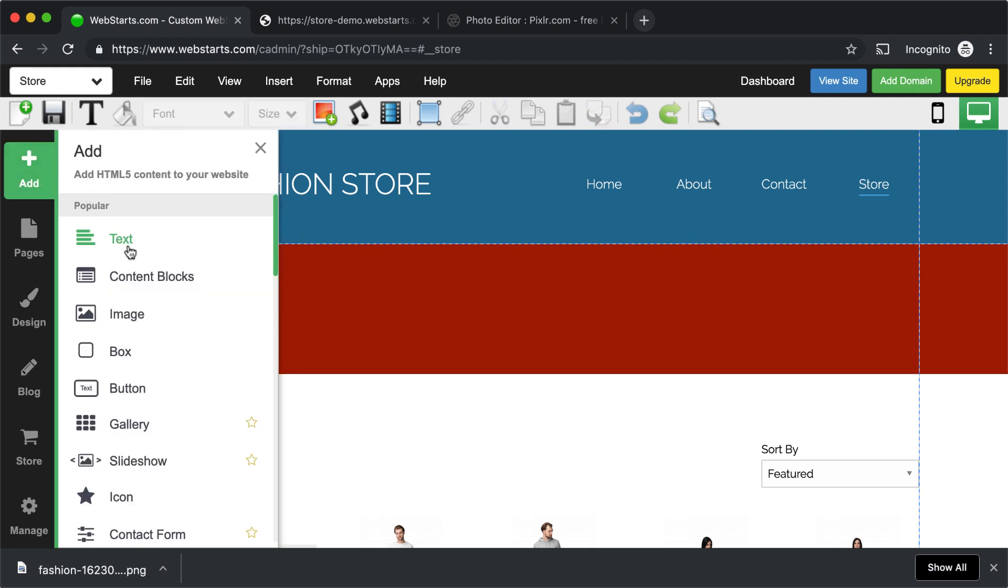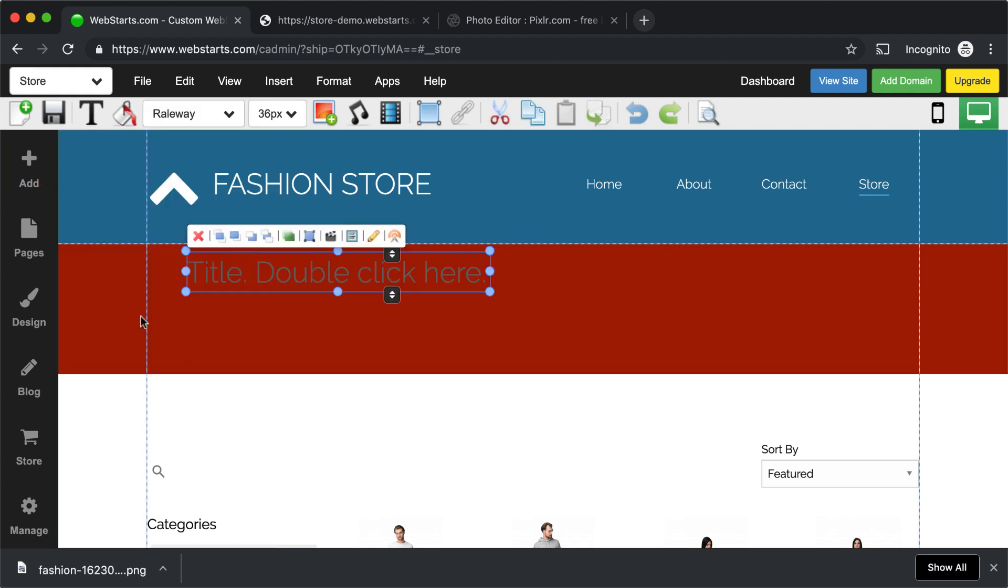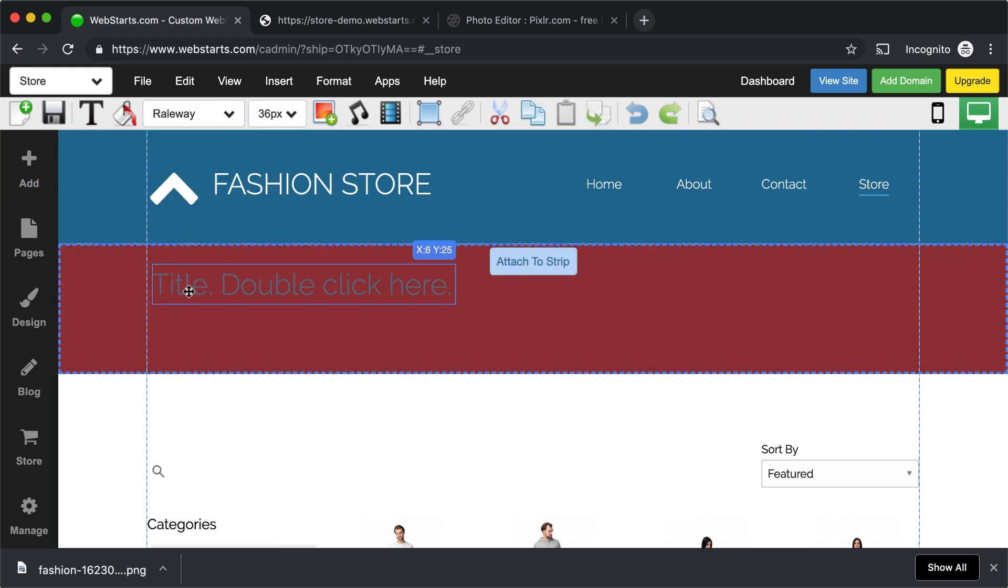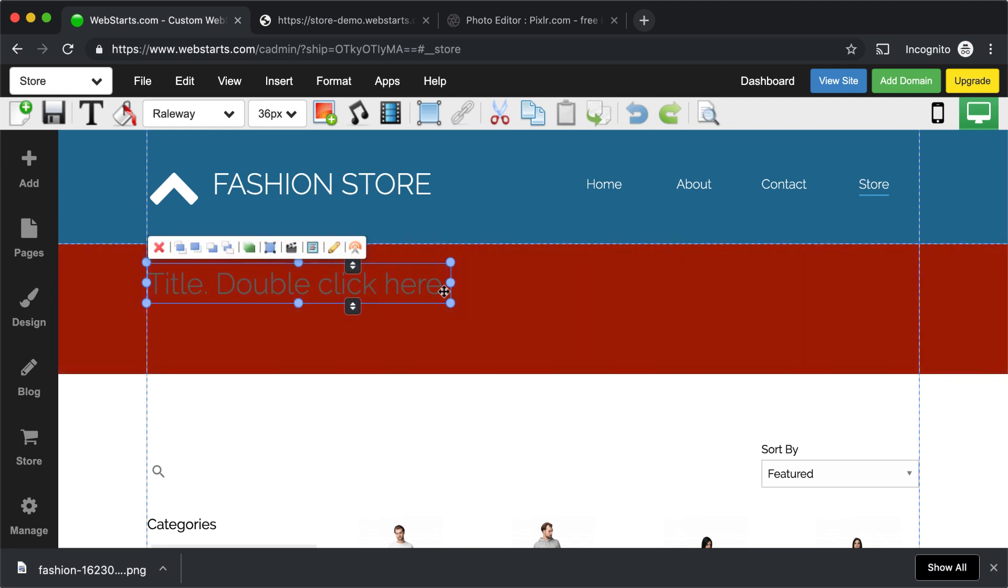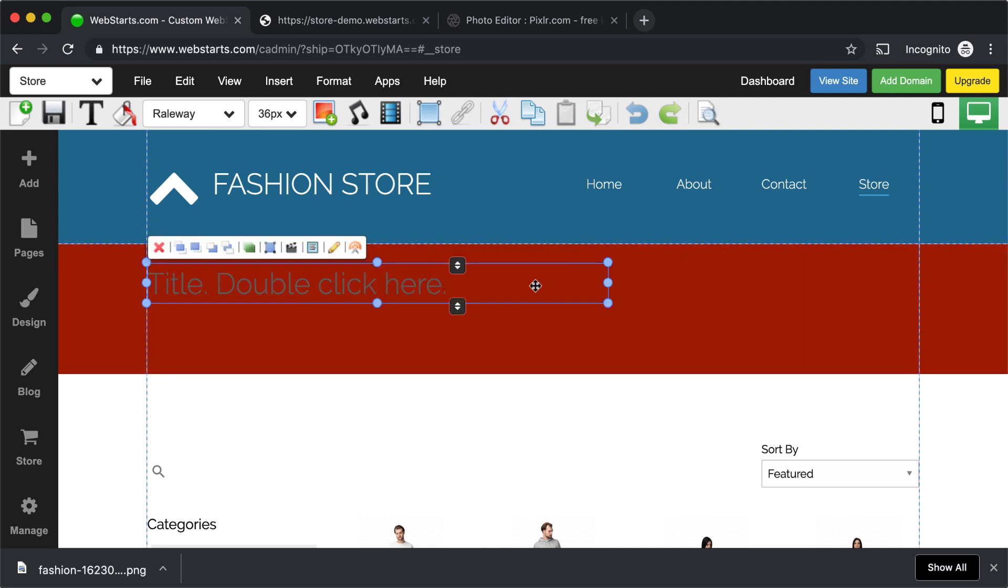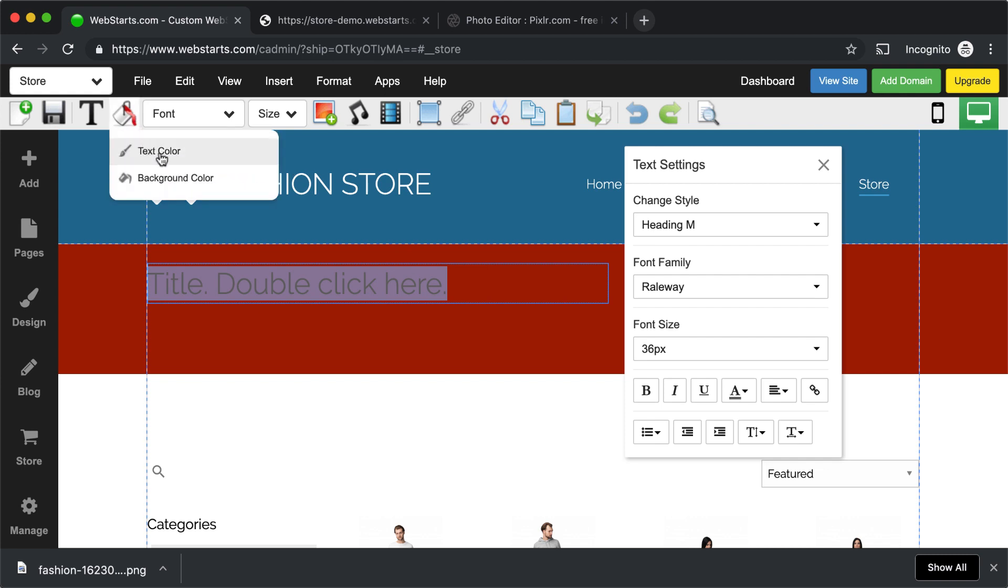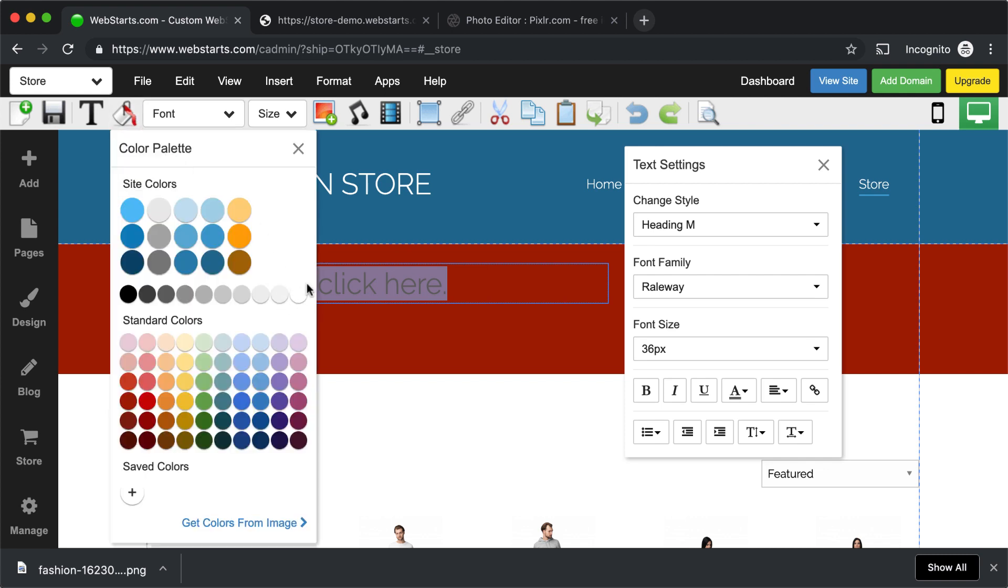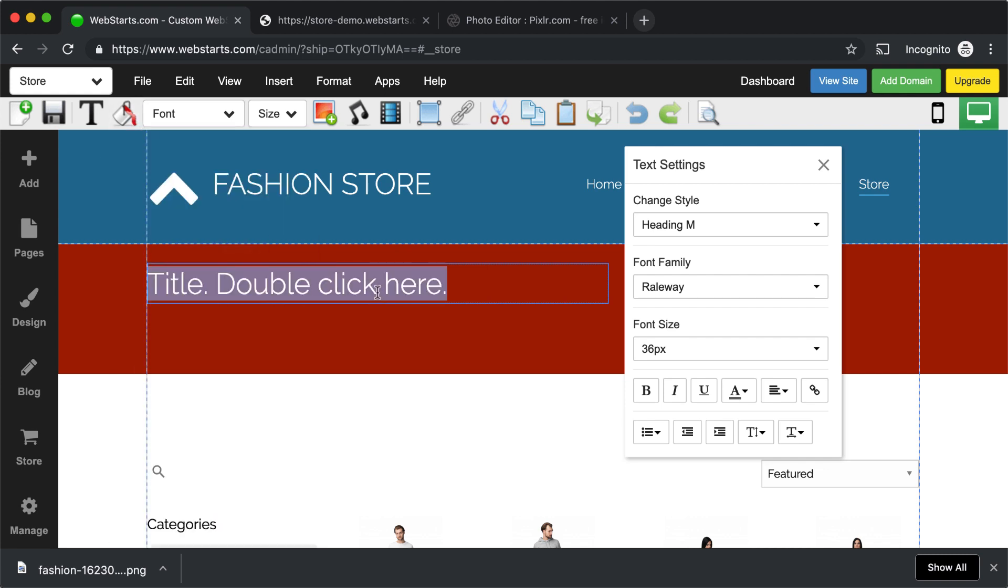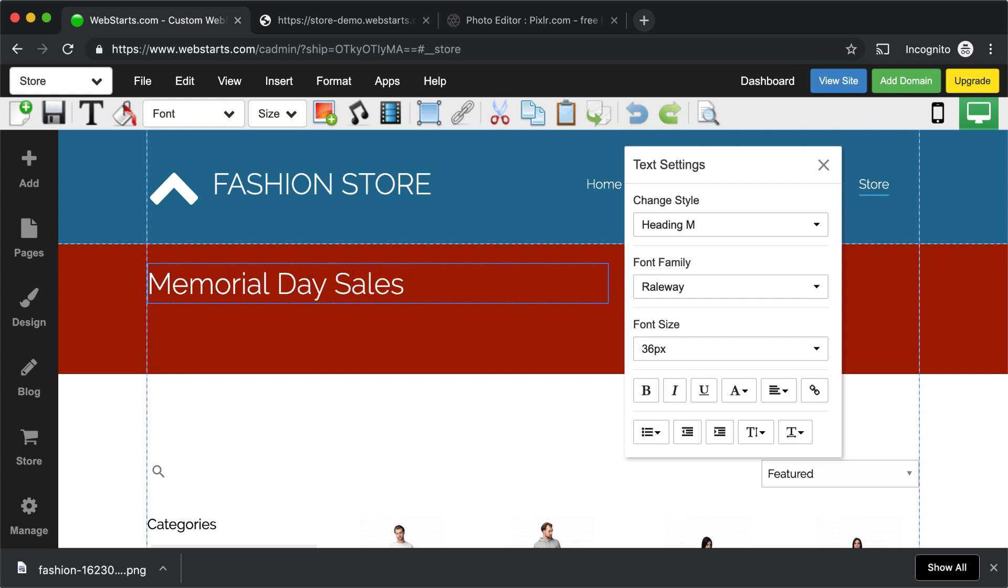Next, I added some text to it, so I clicked Text. I chose Heading M, which was kind of a big larger font. And then I selected the text itself and changed it to white. And then I just typed Memorial Day sale 50% off.